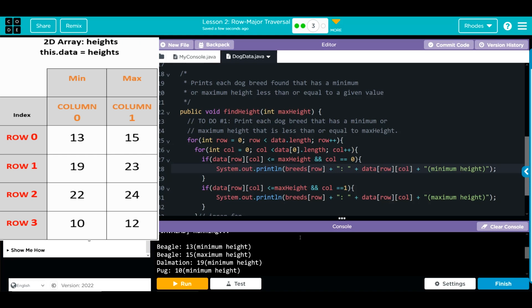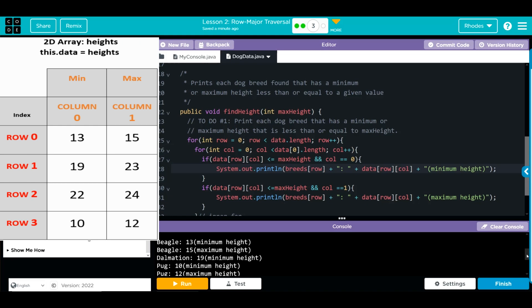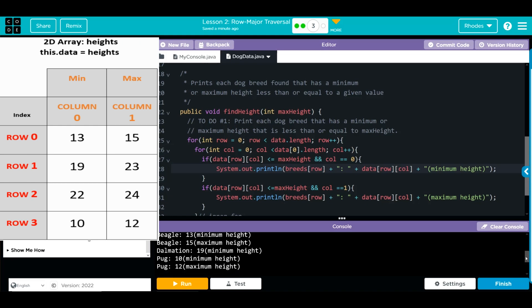And we get our maximum minimums within our range. Our 22 does not pop up. So in our information, our beagle was under 20 in our minimum and maximum. Our dalmatian was only under the minimum, 23 was the maximum so it doesn't fit. Nothing for our golden retriever, they're all greater than the numbers we have. And then our pug, we get our minimum and maximum, so our code works pretty good.